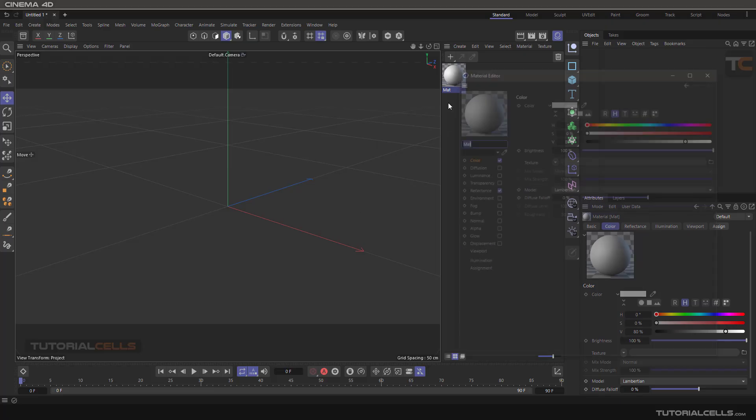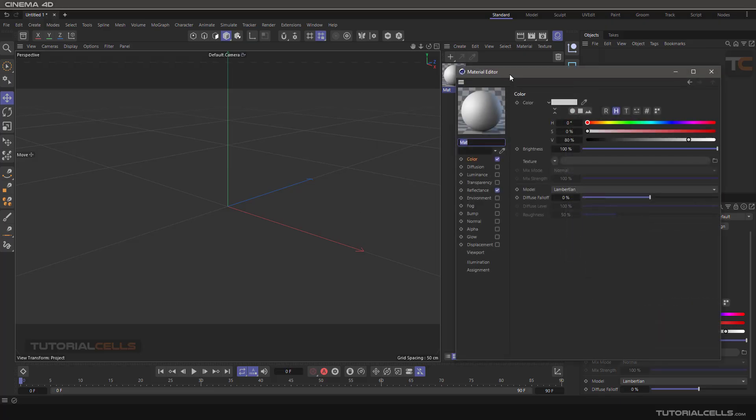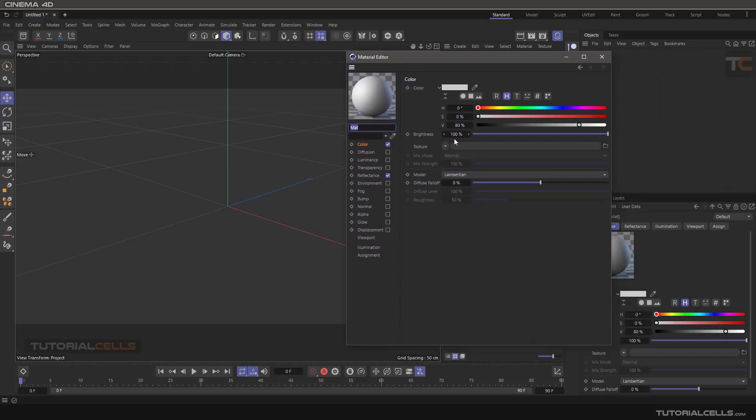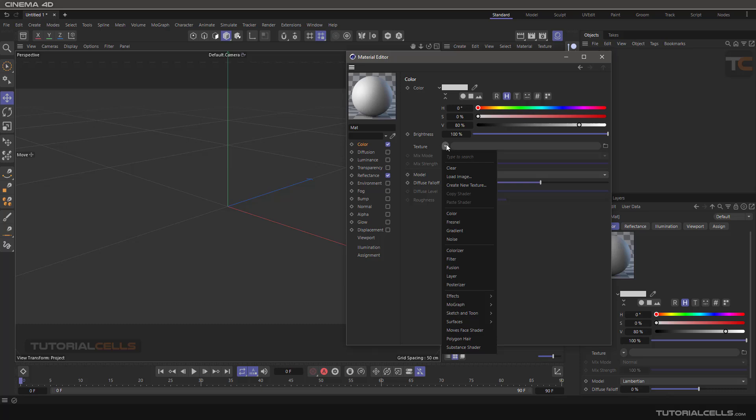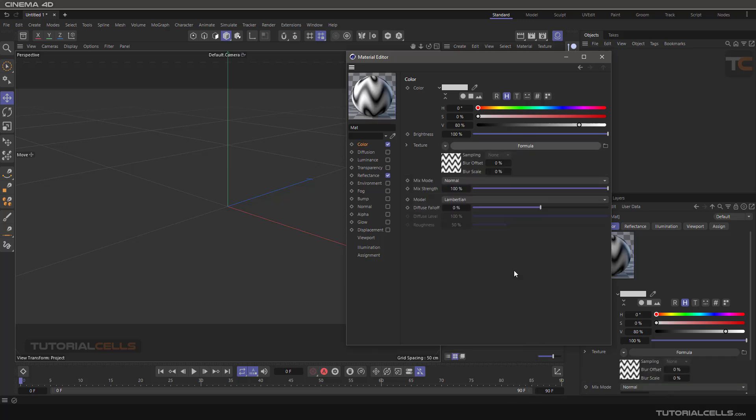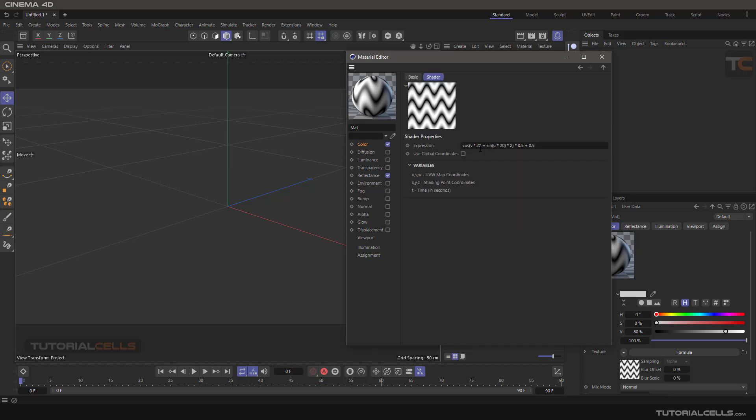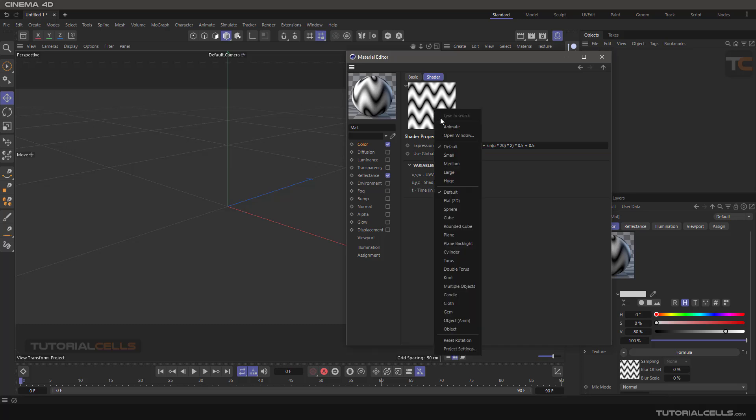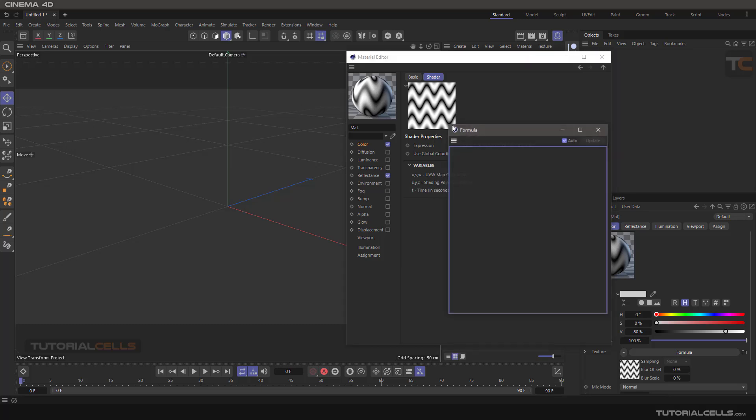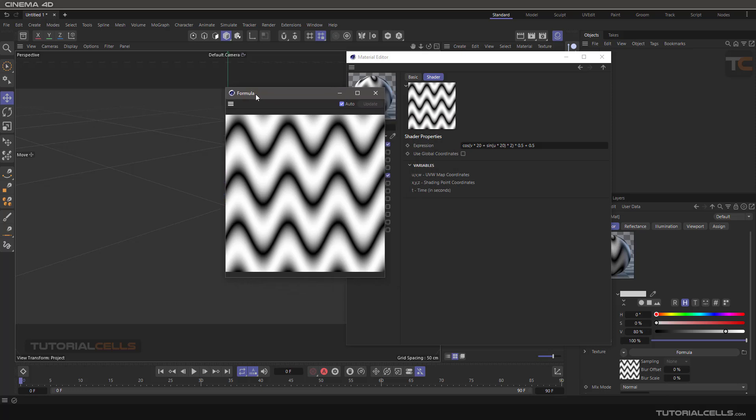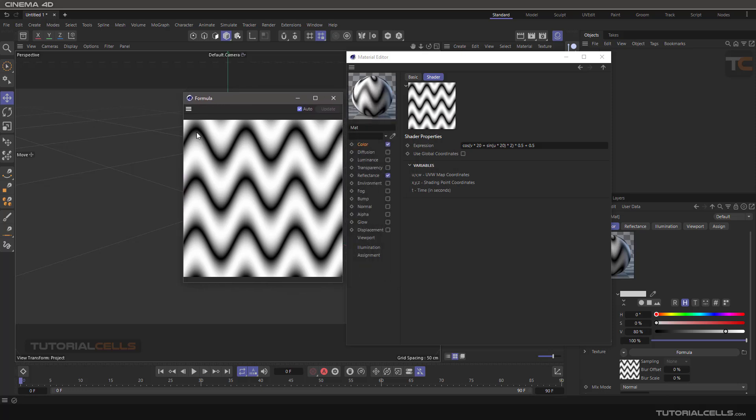Another surface shader is Formula. Going to the surface category, here's a formula where you type in cosine, sine, or any mathematical formula. You can create distinct waves like this.